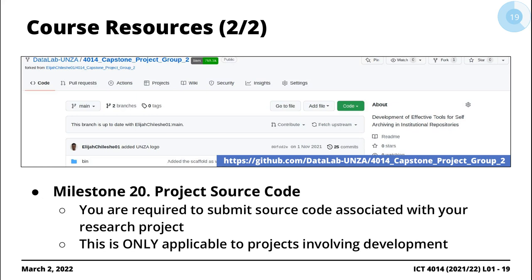Another key deliverable — Milestone 20 — is the source code. If you're going to be writing software, you'll be expected to demo it, make it publicly accessible, and provide us with a direct link to a GitHub repository, in addition to submitting a zipped file with your final source code. Those of you who attended the presentations saw questions like 'show us the demo' — and people were coming up with stories saying they were using their phone. That's because you probably didn't do the work. The oral exam has marks allocated to the Q&A session, and if you fail to answer questions or demonstrate what an examiner requires, you lose marks.